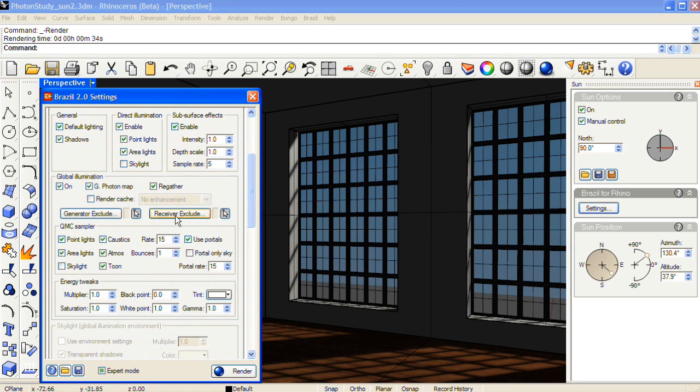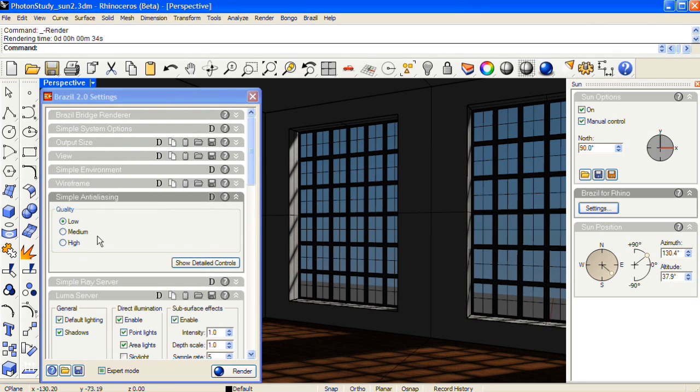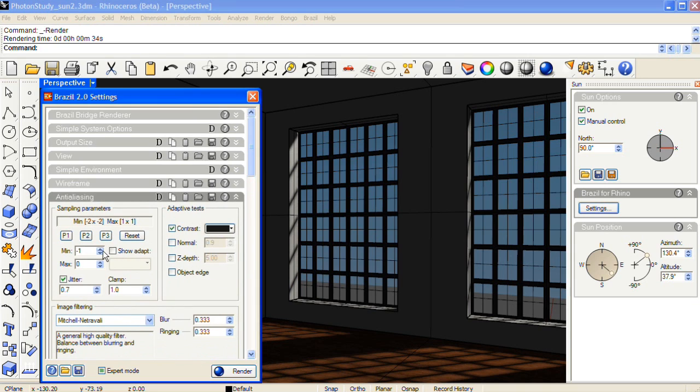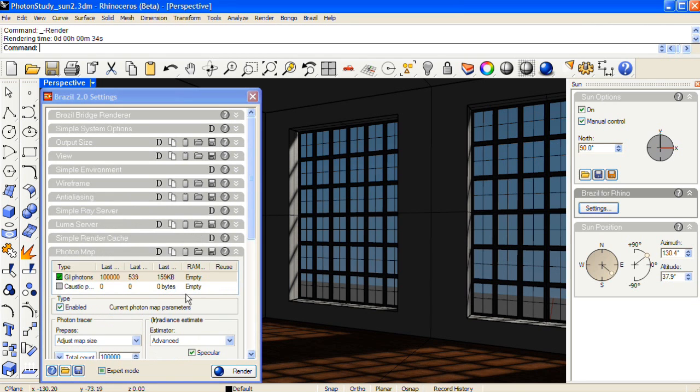And then up in anti-aliasing, since I was on the low setting, I'm going to change this to be a min of 0 and a max of 2. And then I'll do a final render. And I'll pause this video tutorial while this rendering completes.